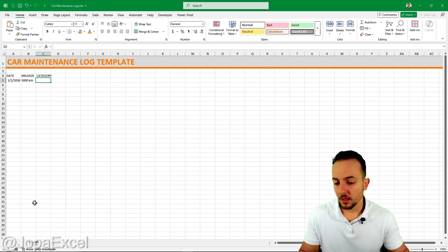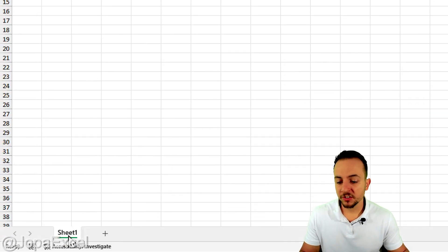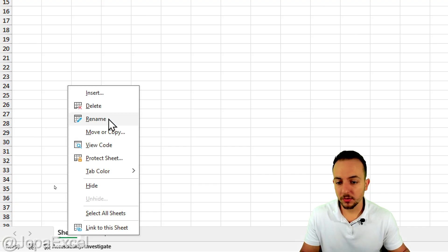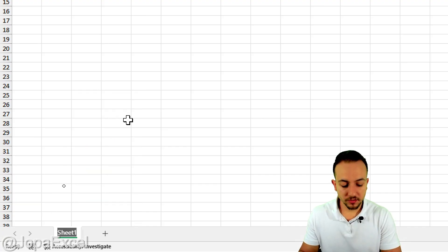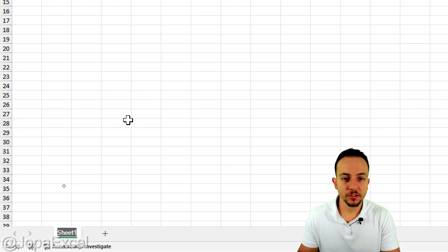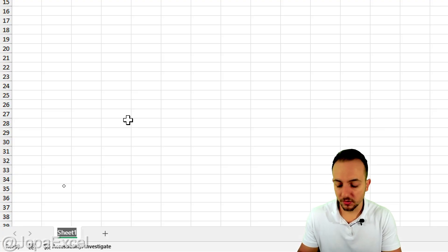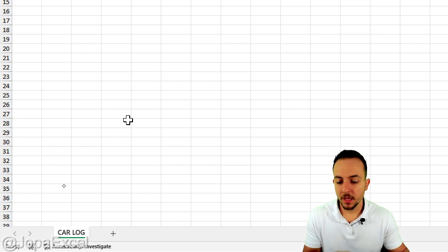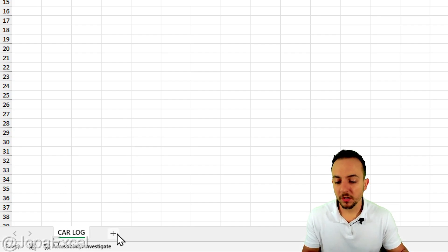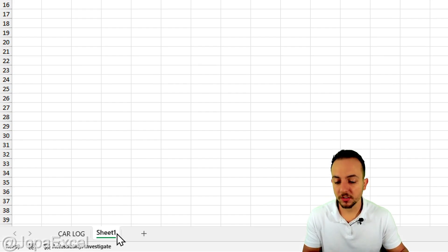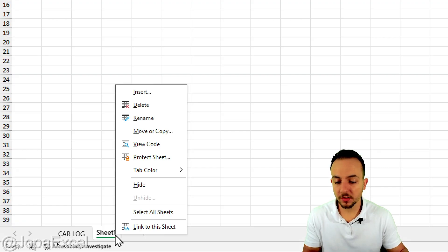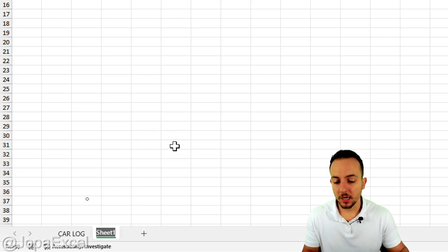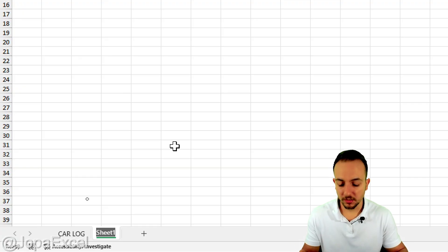To make sure the dependent drop-down works, let me rename the first sheet — right-click, rename — this is where we register everything, so call it 'car log' and press Enter. Now click the plus sign to create a new sheet, right-click, rename it 'lists' — this is where we are going to store all the lists we'll use.